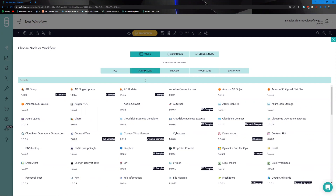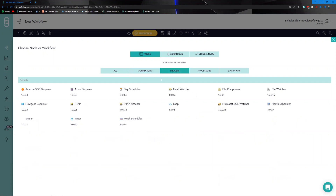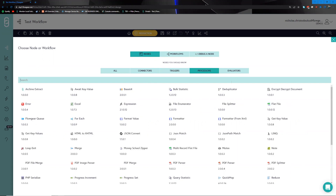Connectors are responsible for talking to the systems you would like to integrate with, and all the complexity around authenticating and talking to these platforms is hidden behind the node. Triggers are nodes that allow you to determine how a workflow should kick off, giving you architectural freedom around when and how it should run — for example, running twice daily, every 15 minutes, or on receiving a particular email.